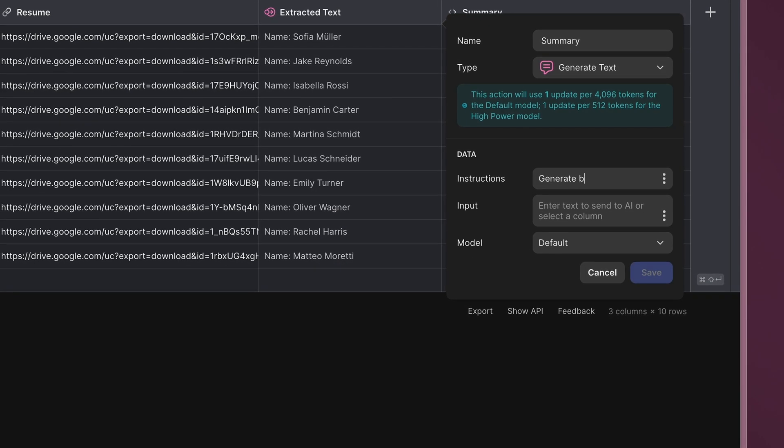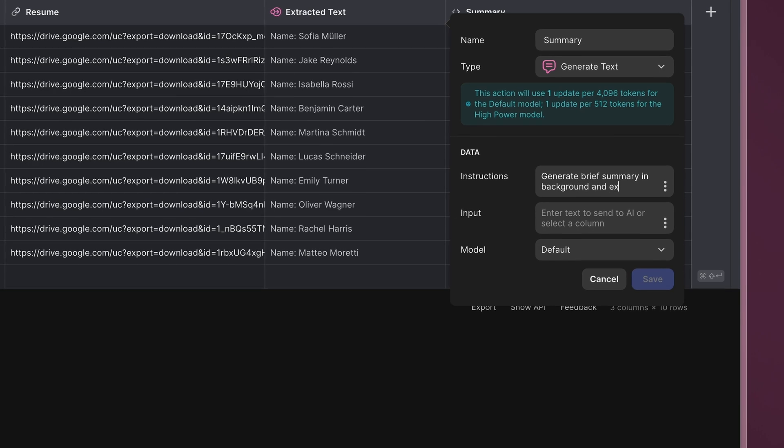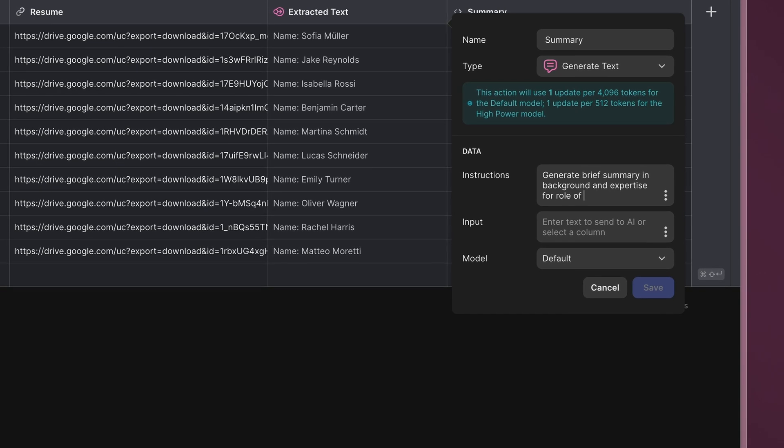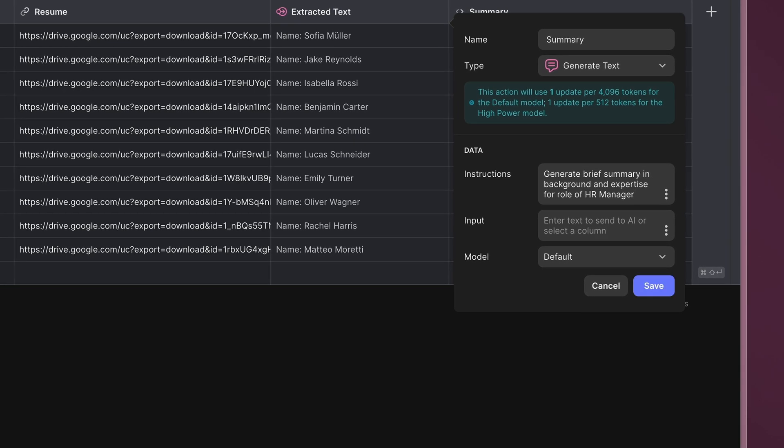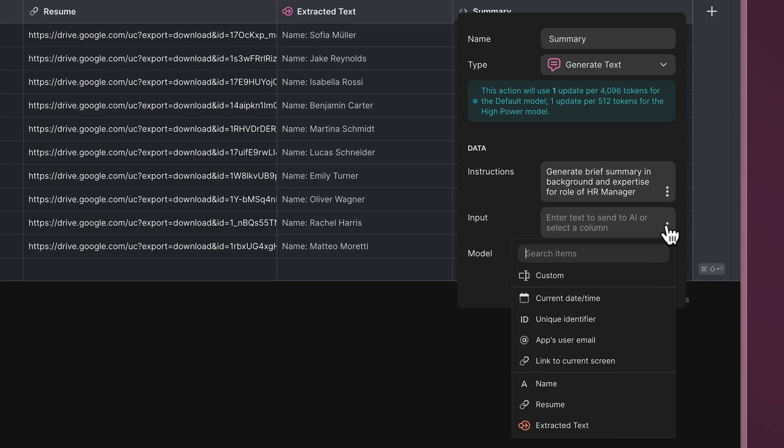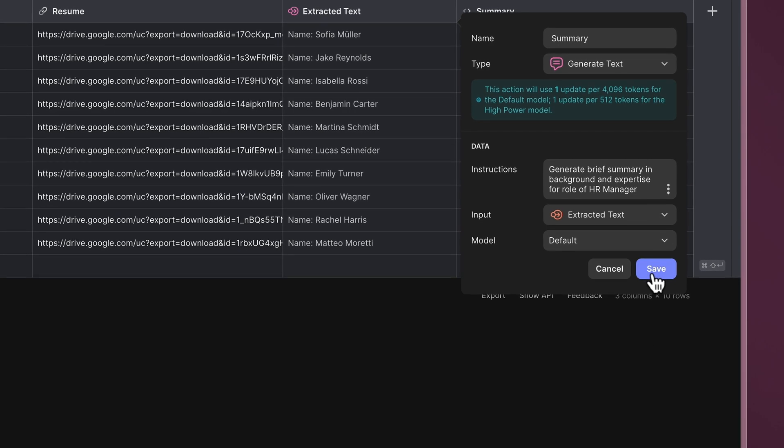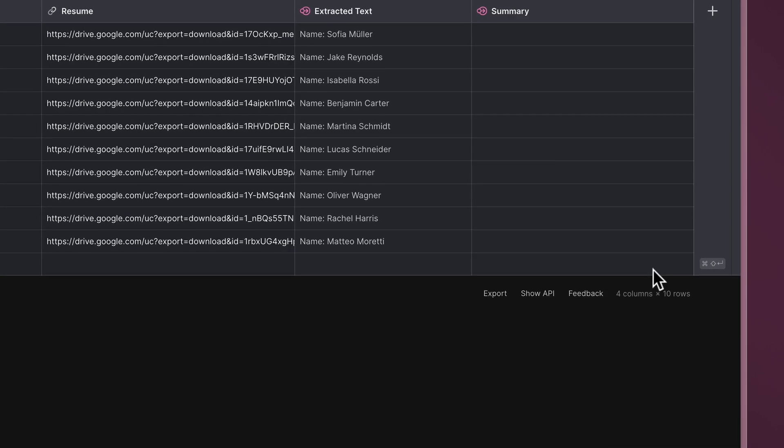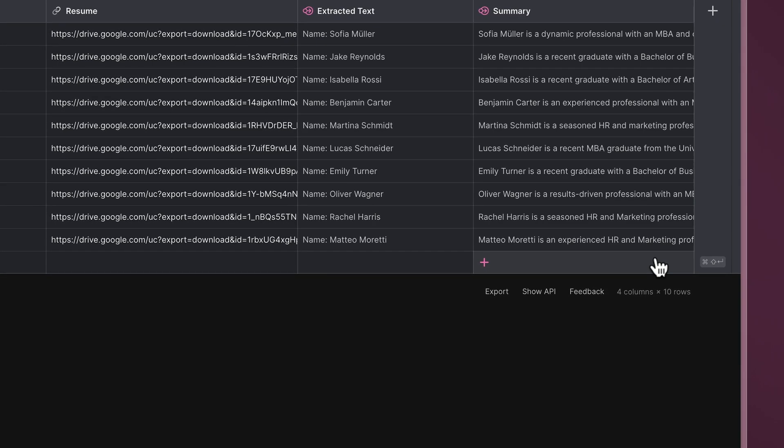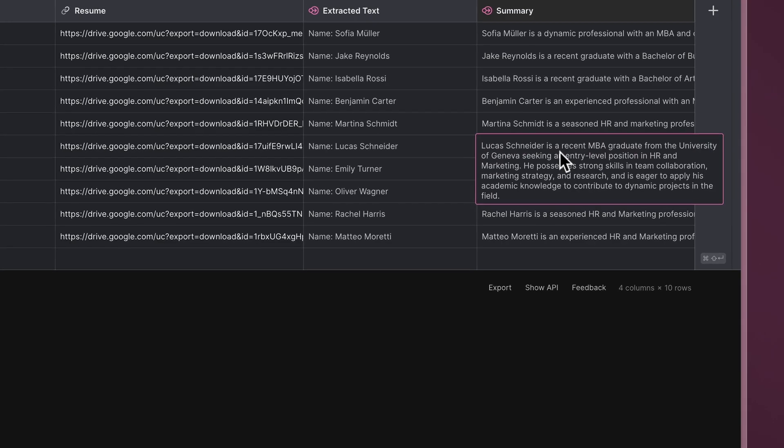Instruct the AI to compose a brief summary of the candidate's background and expertise, selecting the Extracted Text column as the input. With this, we obtain a summary for each candidate automatically.